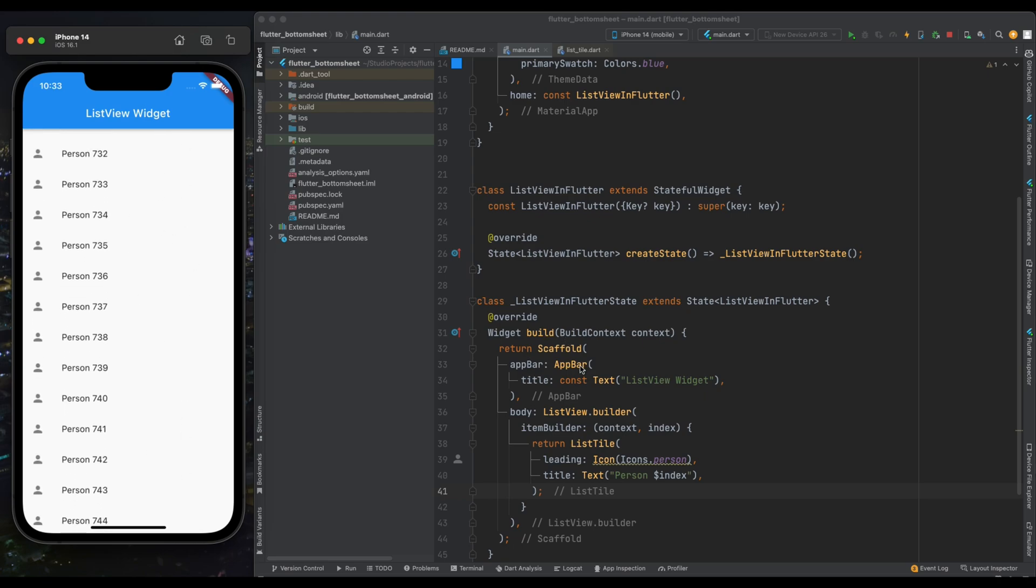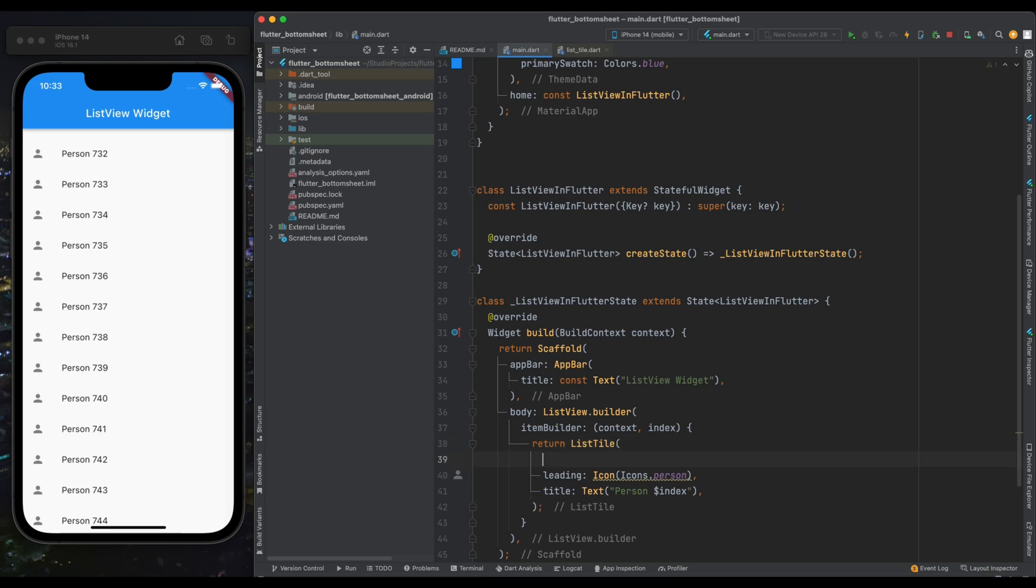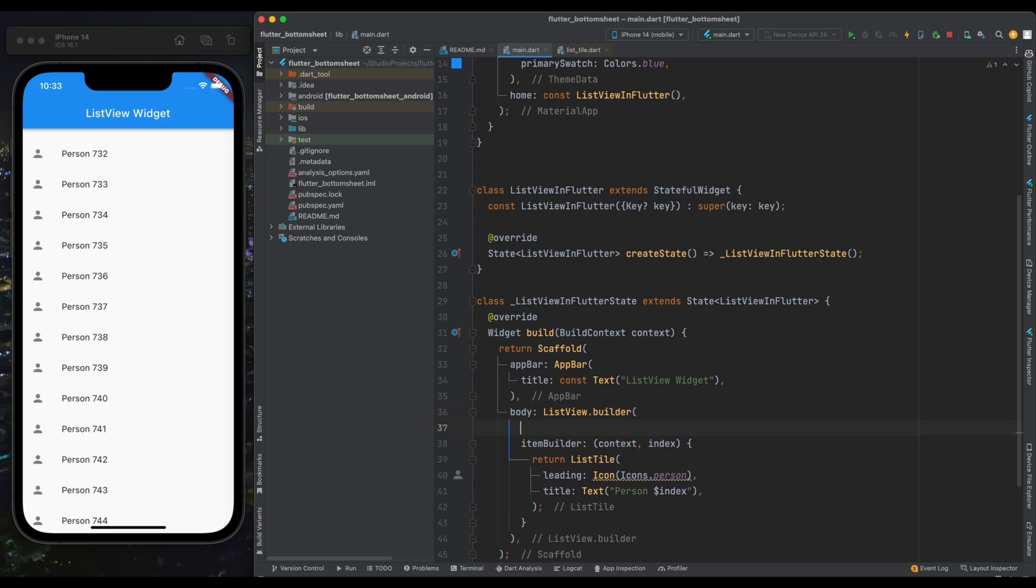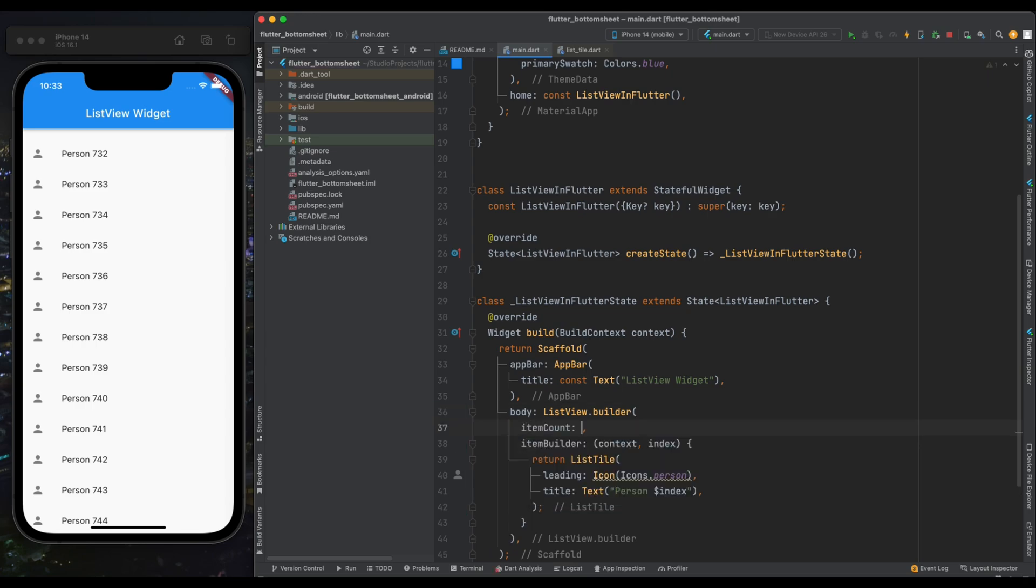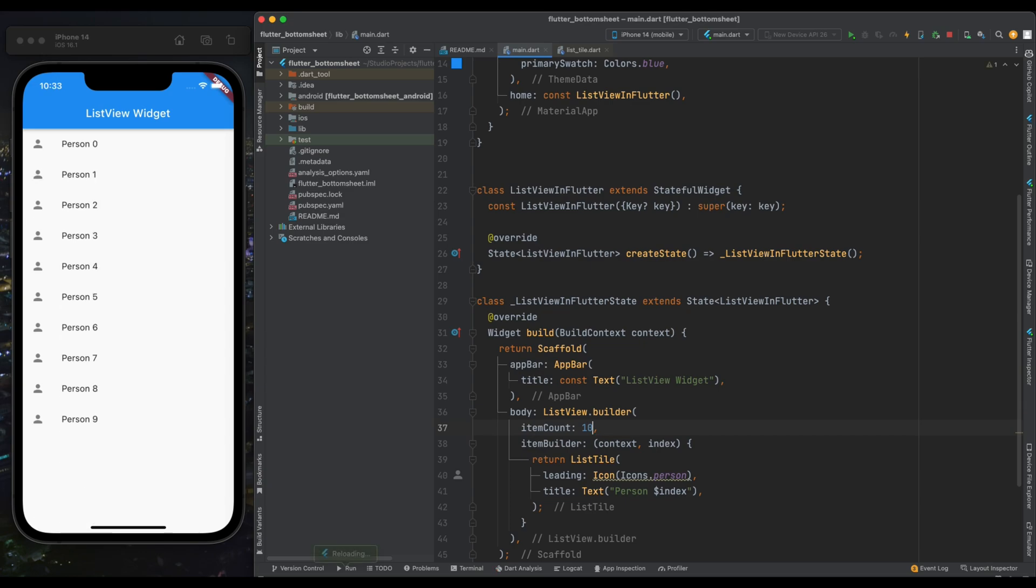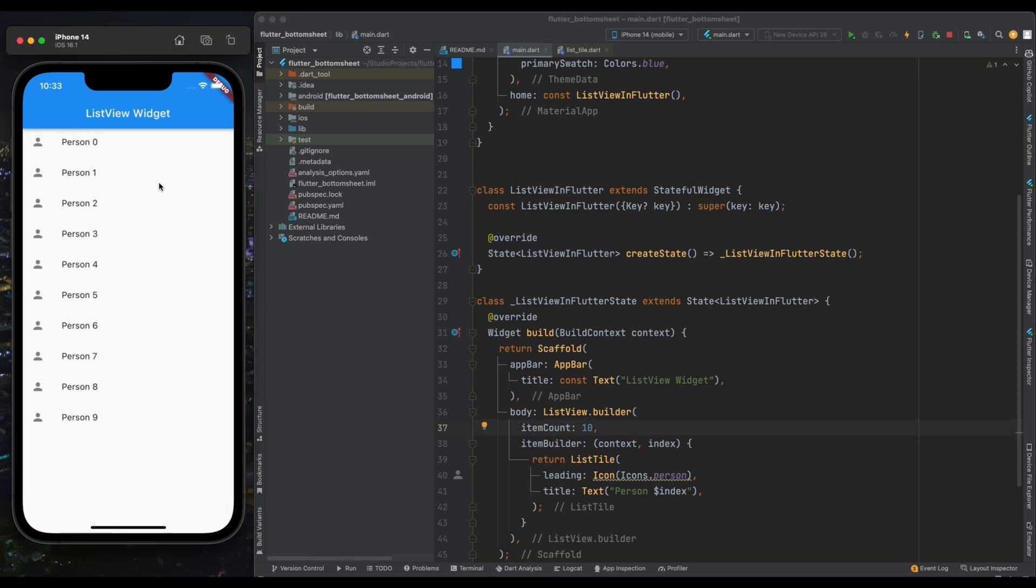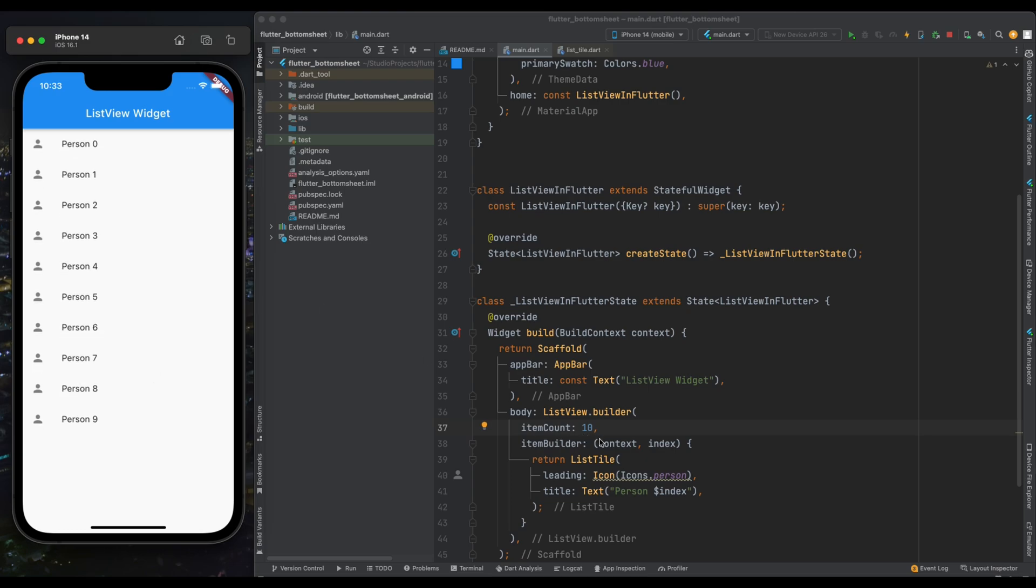It will render tons of elements. To fix this issue, inside our ListView.builder specify the item count. Here I've given item count as 10. Now save the program again and as you can see we have 10 items in our ListView.